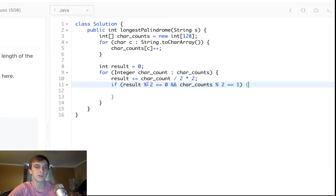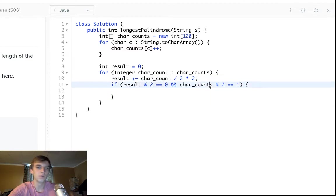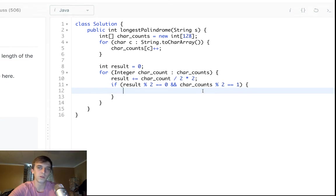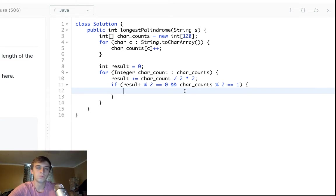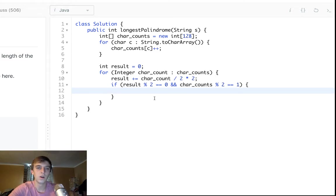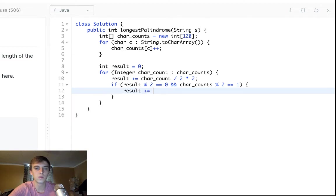either an extra one in the case, like three divided by two, that would be a remainder one or if it was just a value of one, so then we just do result plus equals one.